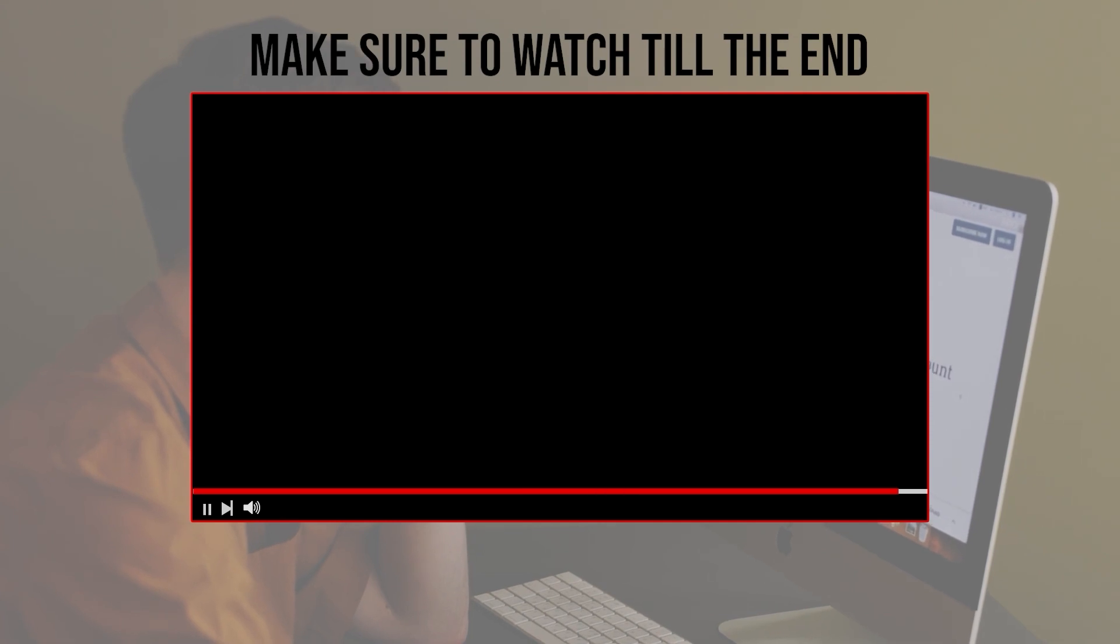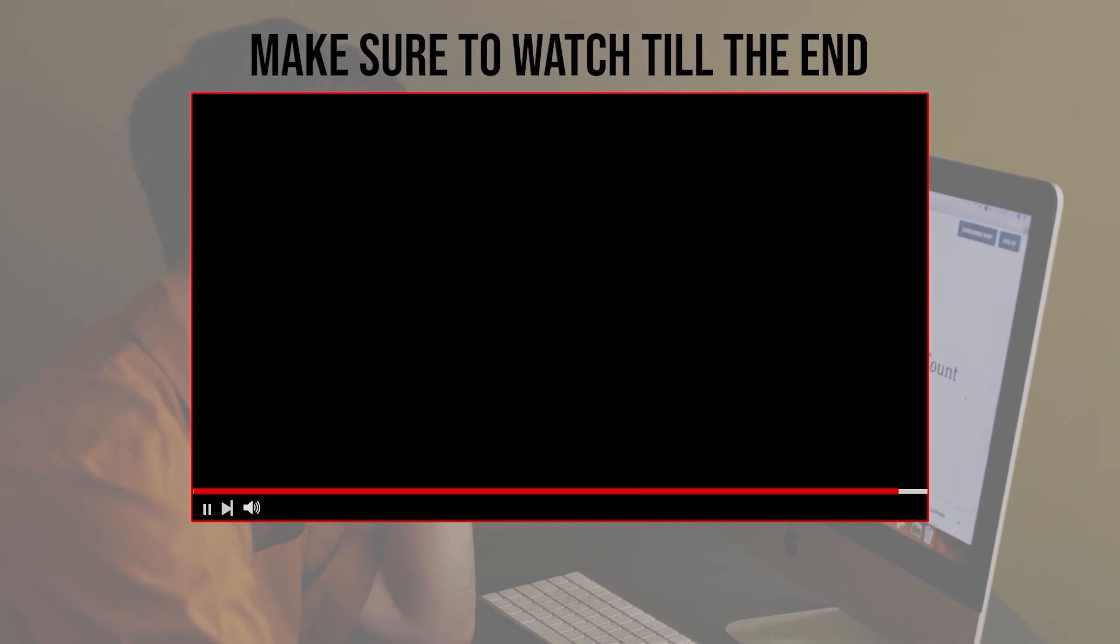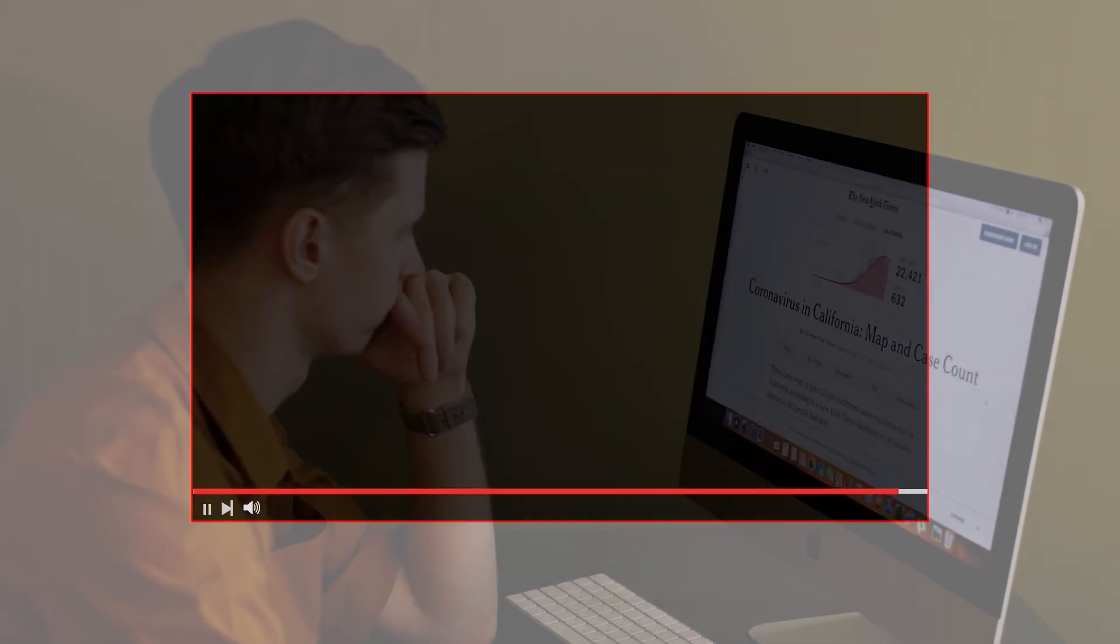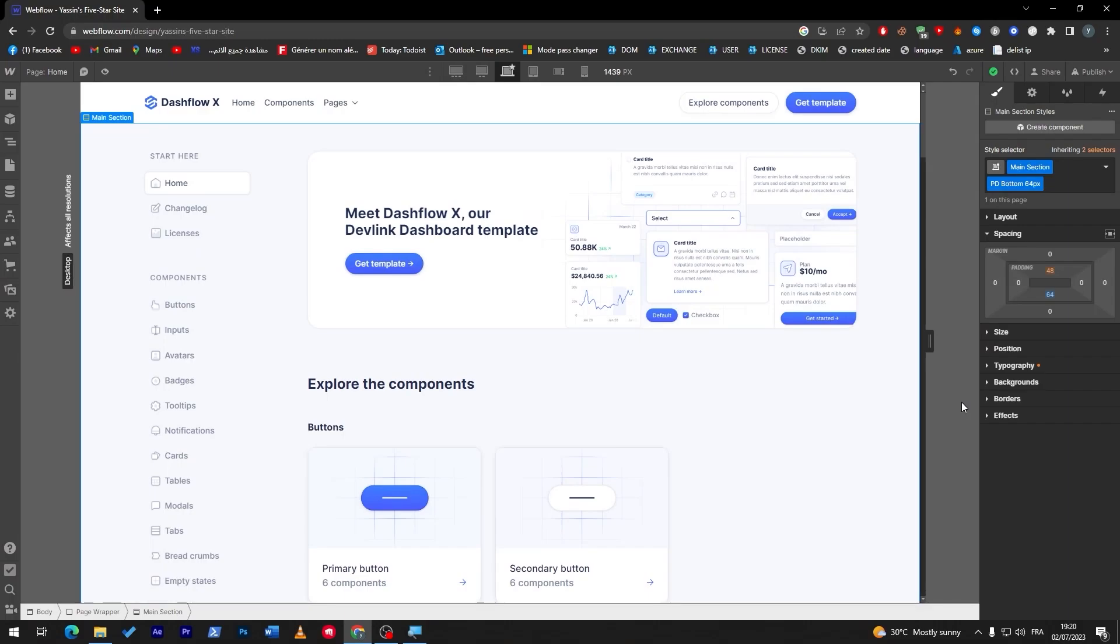Before we start with this video, make sure to watch it from now till the end so you have the full experience. Now you might ask me, this is not really a good template for blogs, what are you doing?